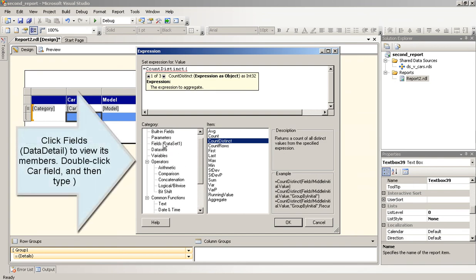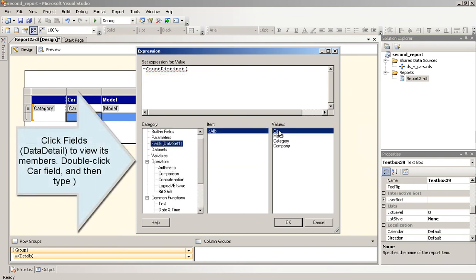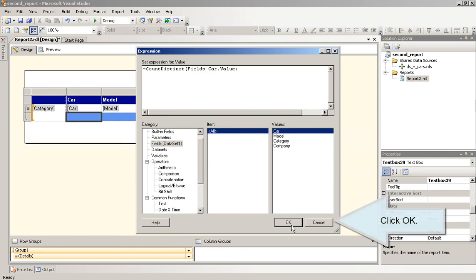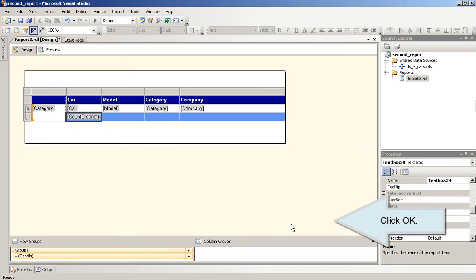Click Fields, Data Detail, to view its members. Double-click Car field, and then type right parenthesis. Click OK.